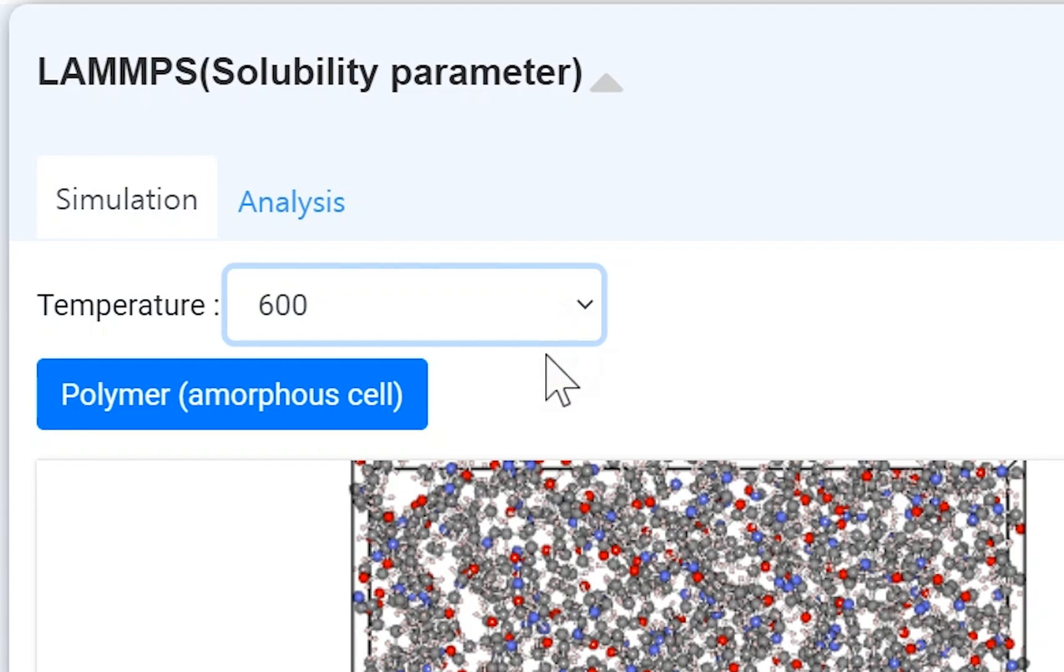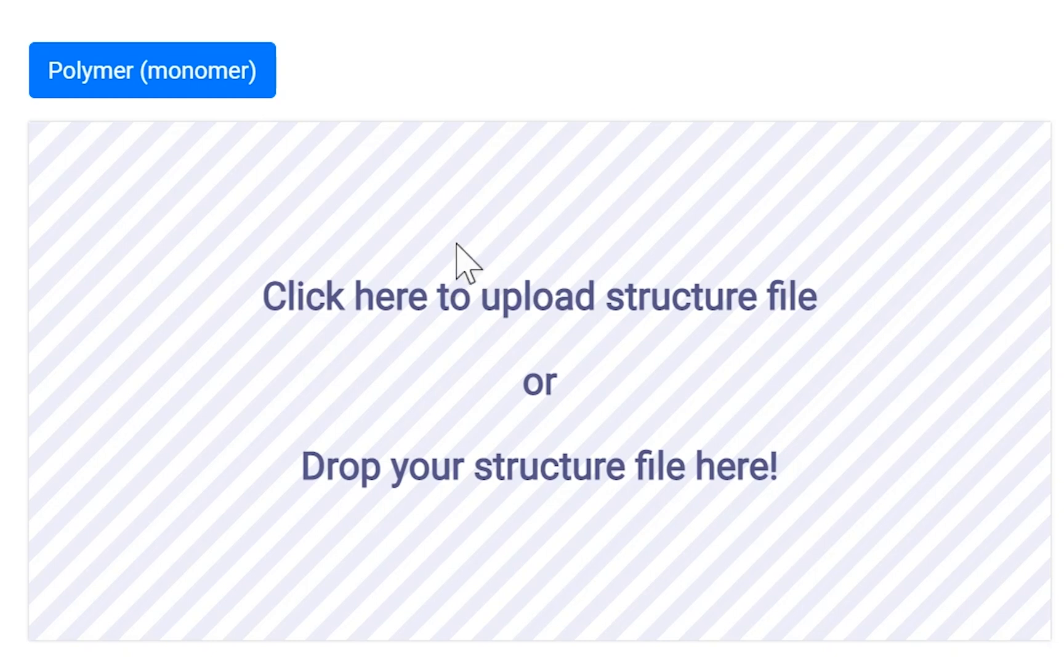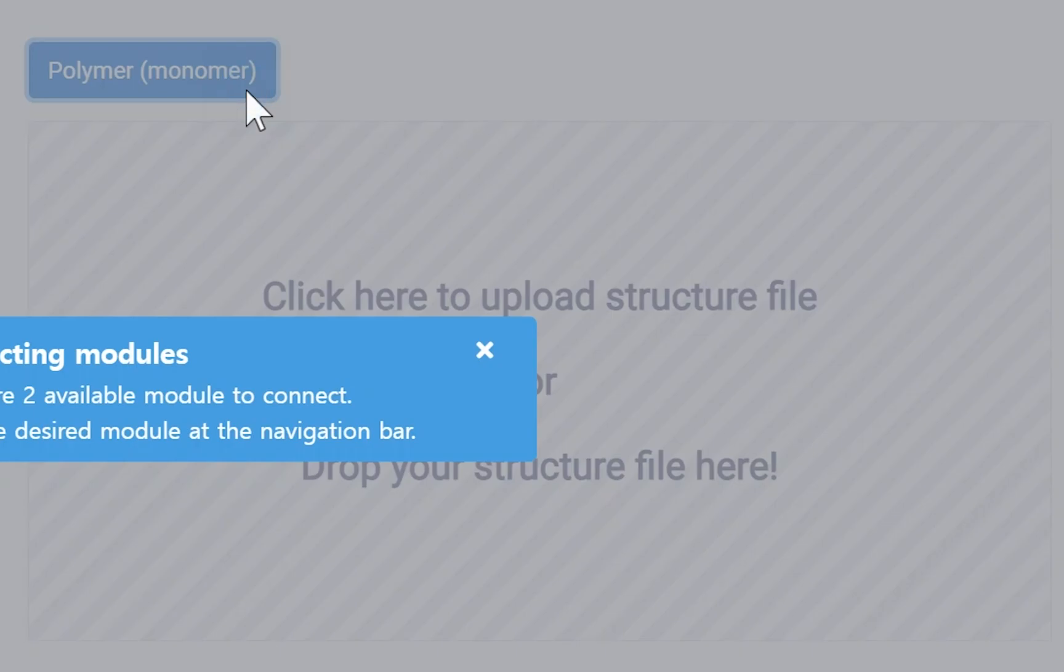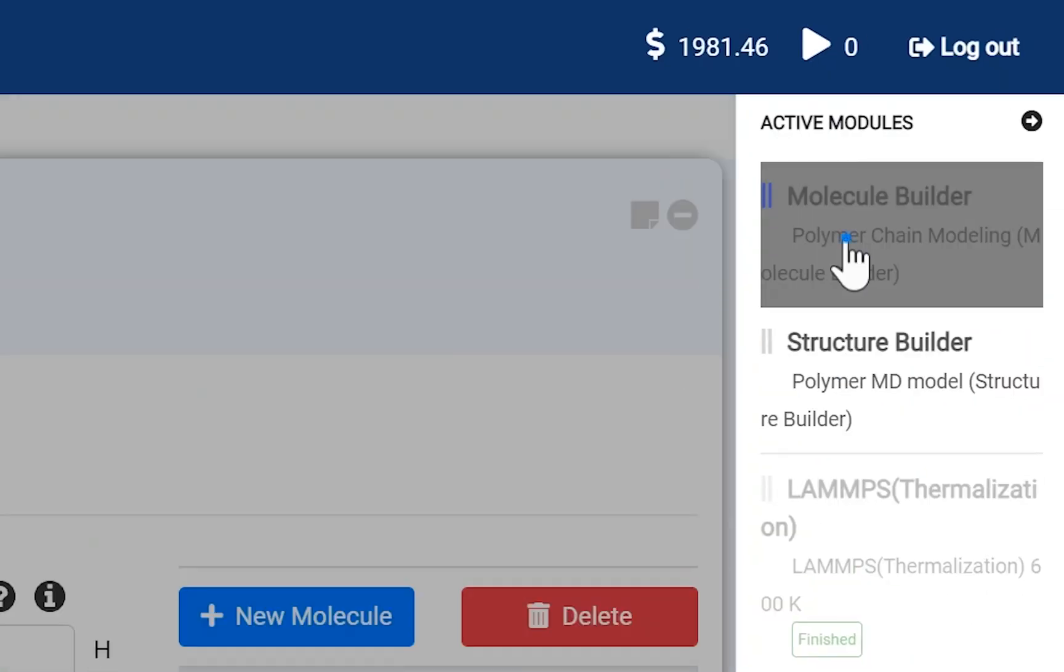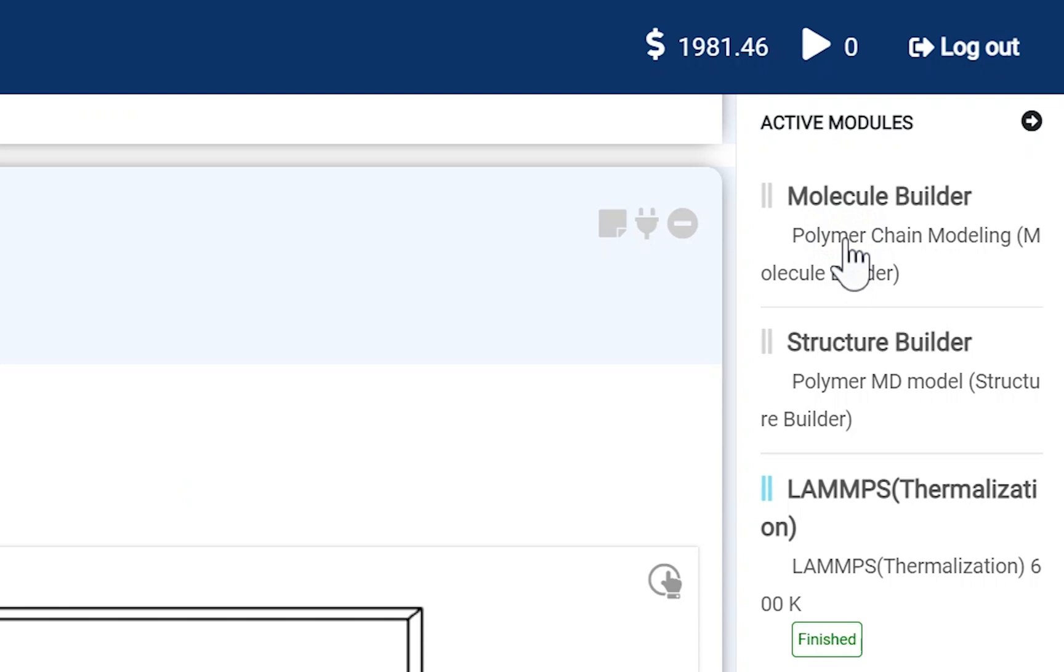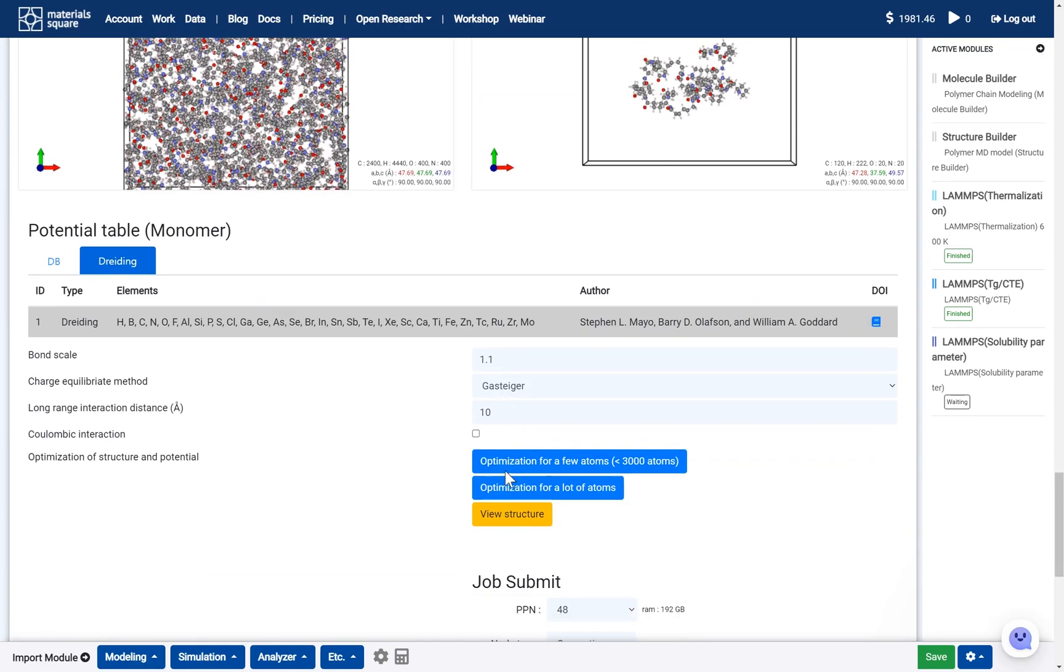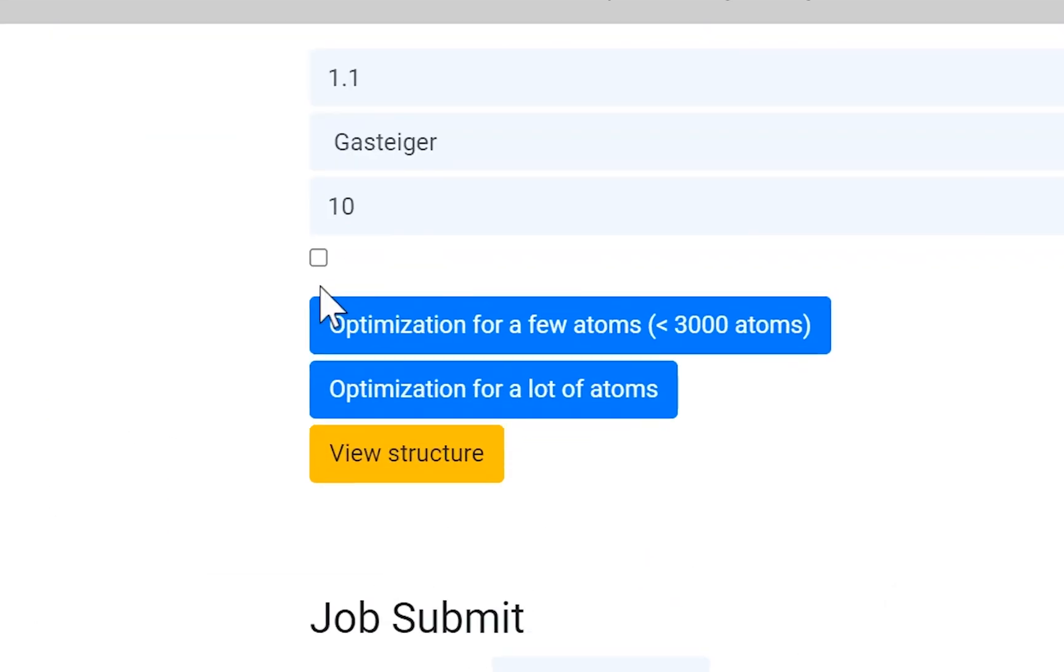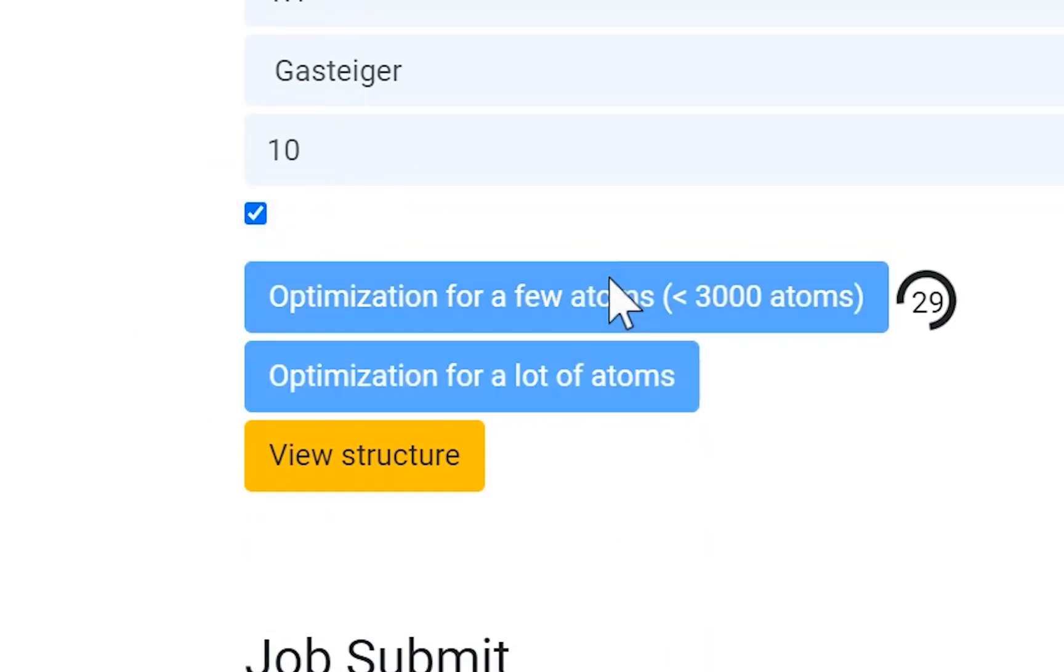Next, we should add the monomer information by connect. Please note that uploading your structure file to the visualizer does not work. Click the Polymer Monomer button, and click the Molecule Builder thumbnail. Click the Optimization button to prepare the monomer structure information.